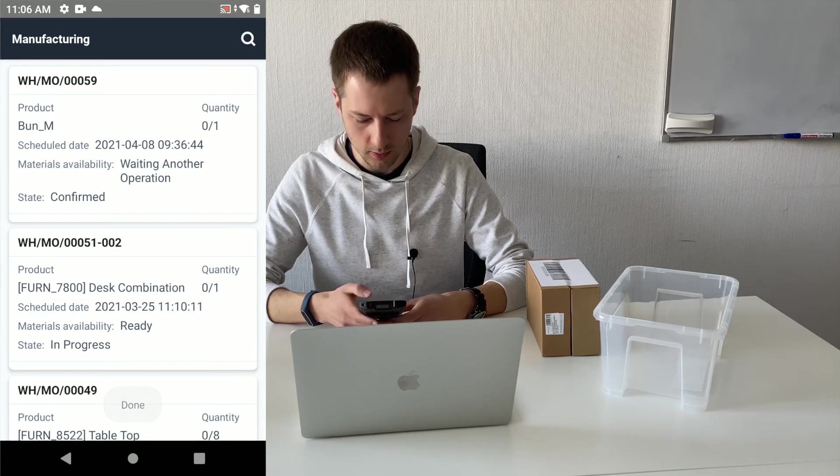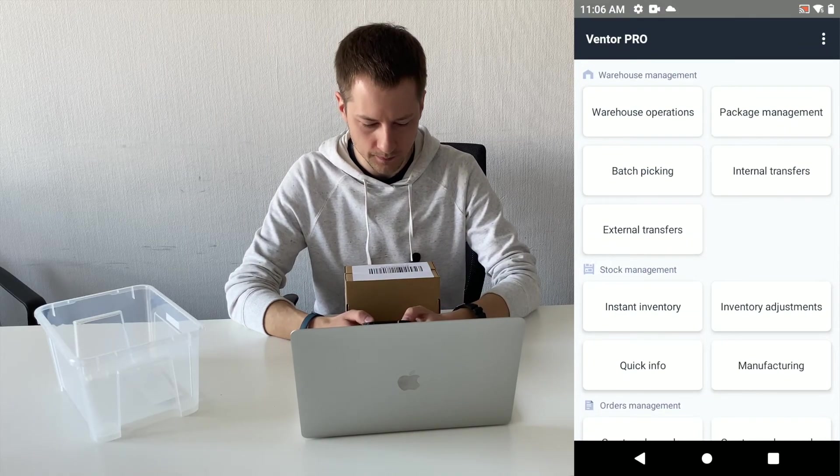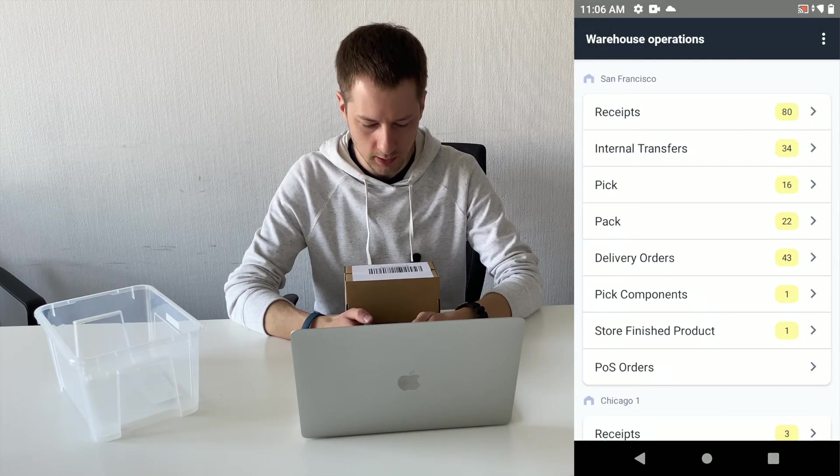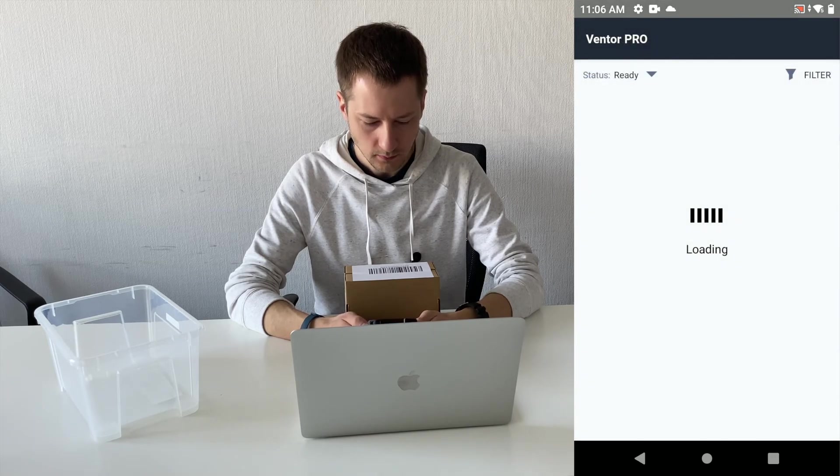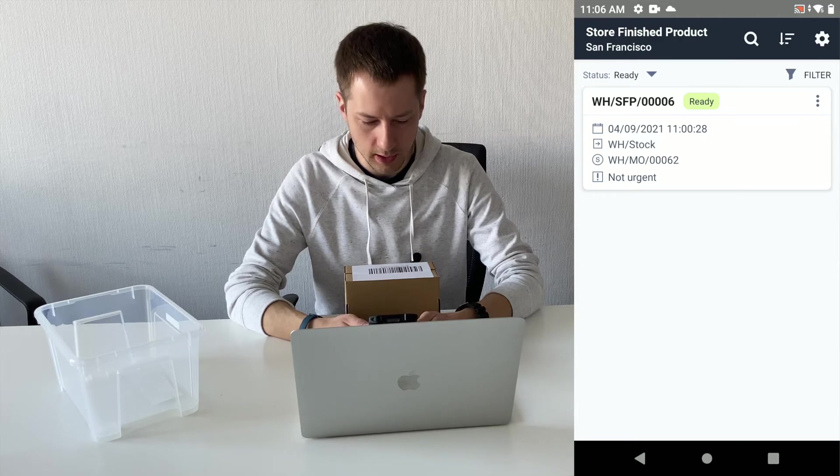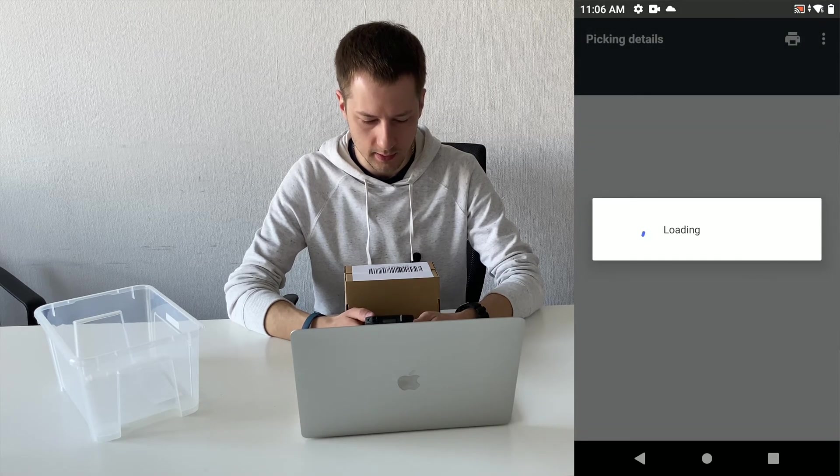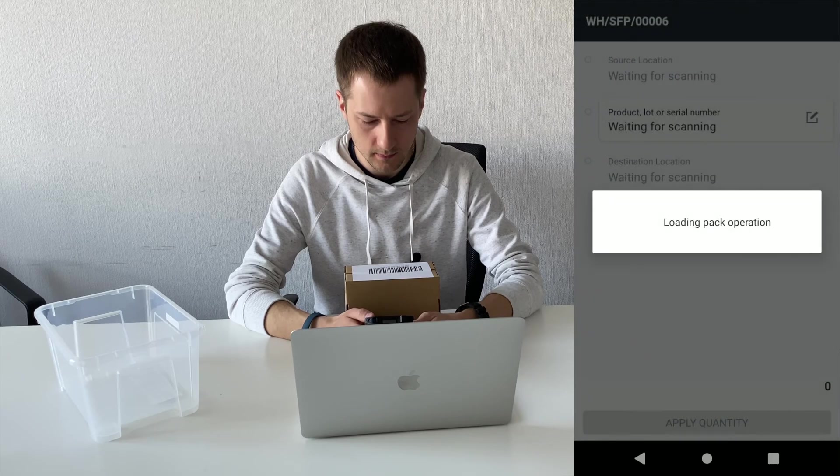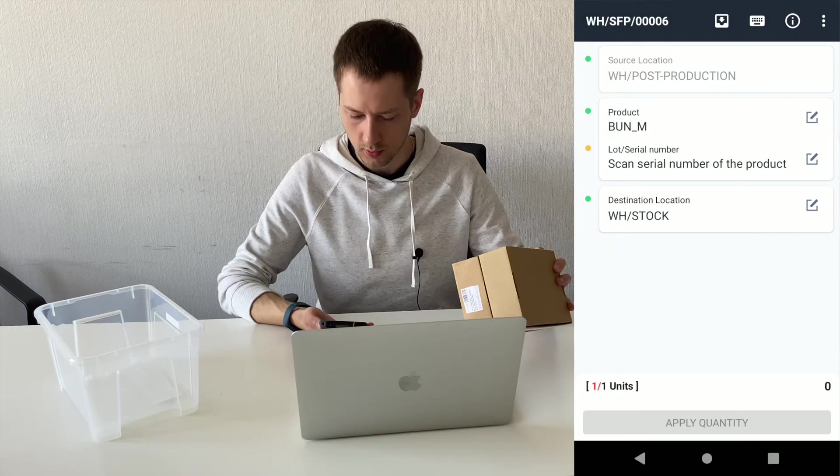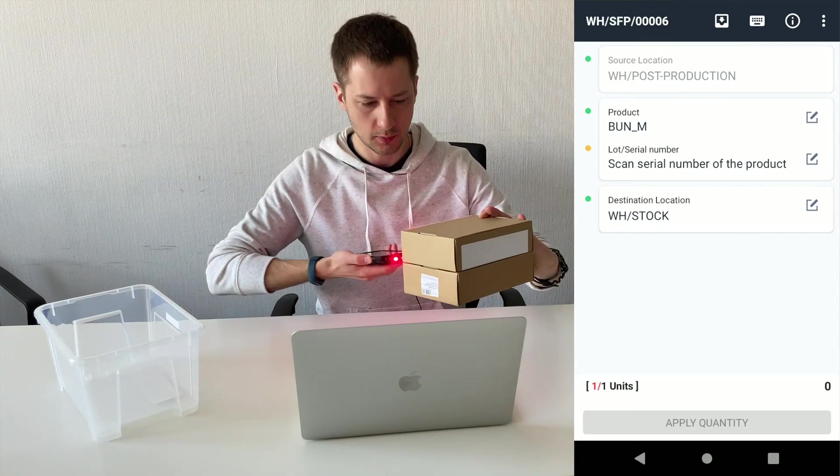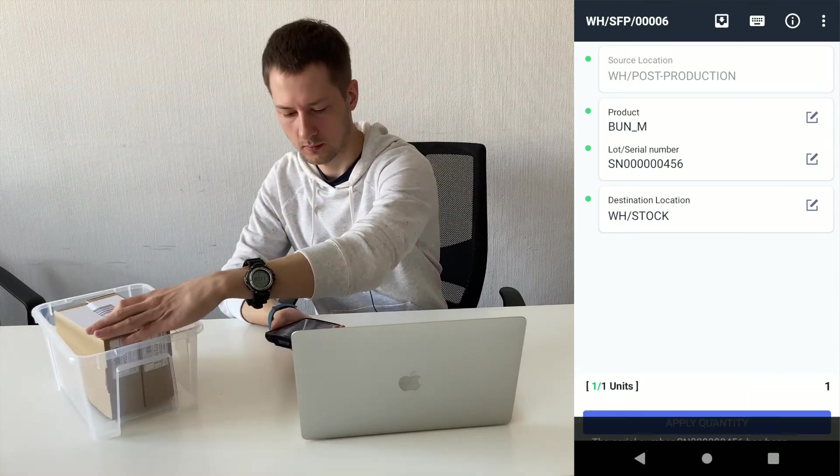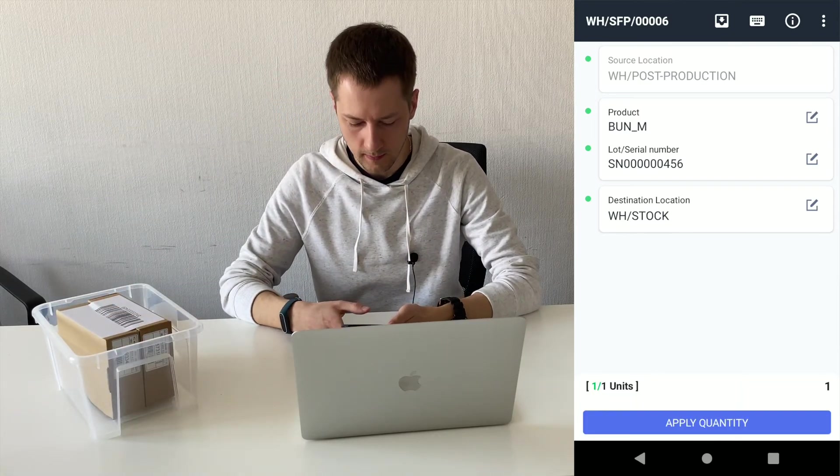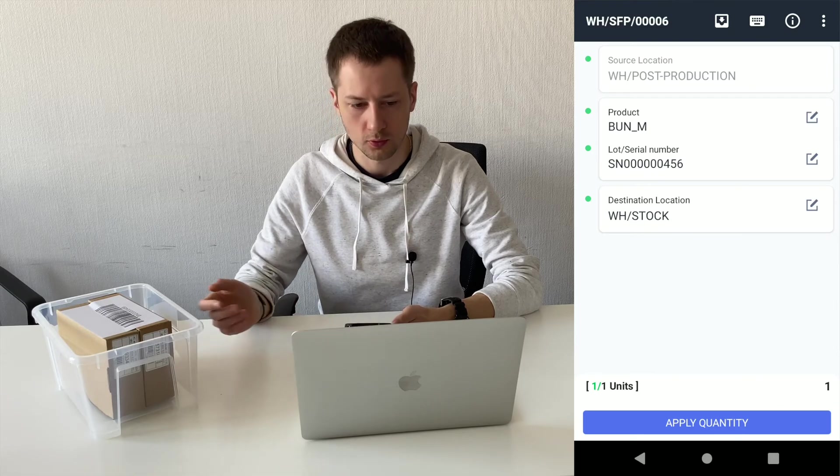So now our manufacturing was done and I need to put this new product in our store. So I see new ready transfer in operation type store finished products. I start this and the app says that I should take this newly created product and put it in stock. So I just transferred my product to our warehouse.